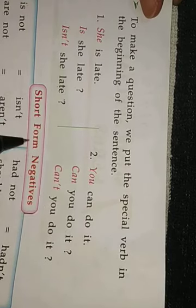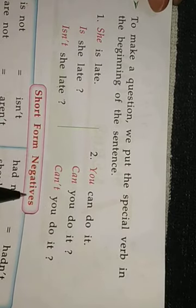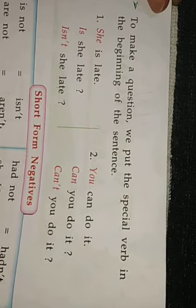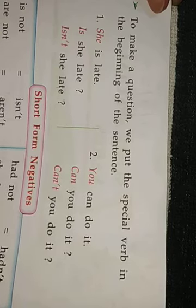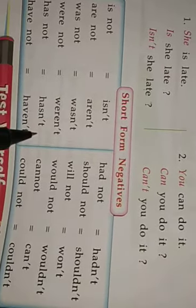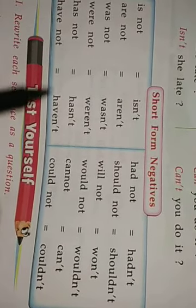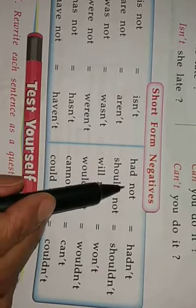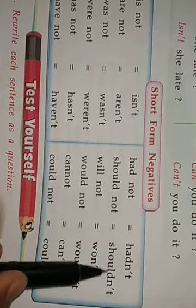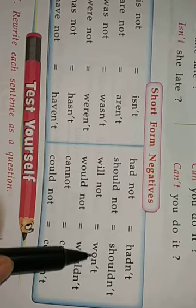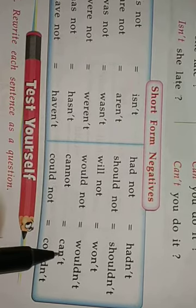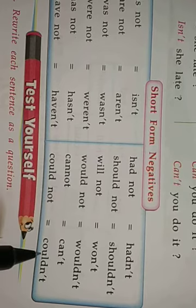There are some short forms of negatives: is not → isn't, are not → aren't, was not → wasn't, were not → weren't, has not → hasn't, have not → haven't, had not → hadn't, should not → shouldn't, will not → won't, would not → wouldn't, cannot → can't, could not → couldn't.